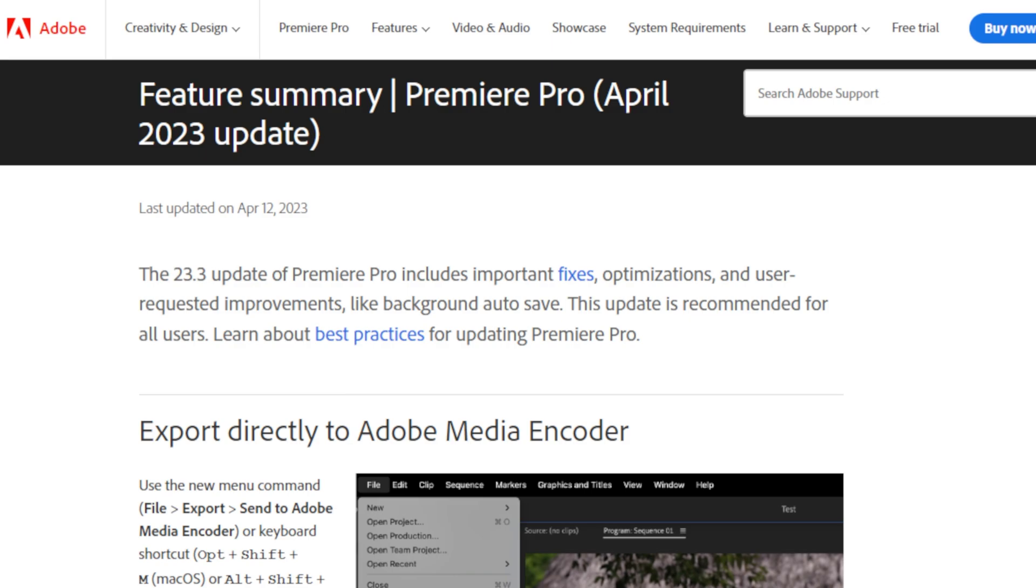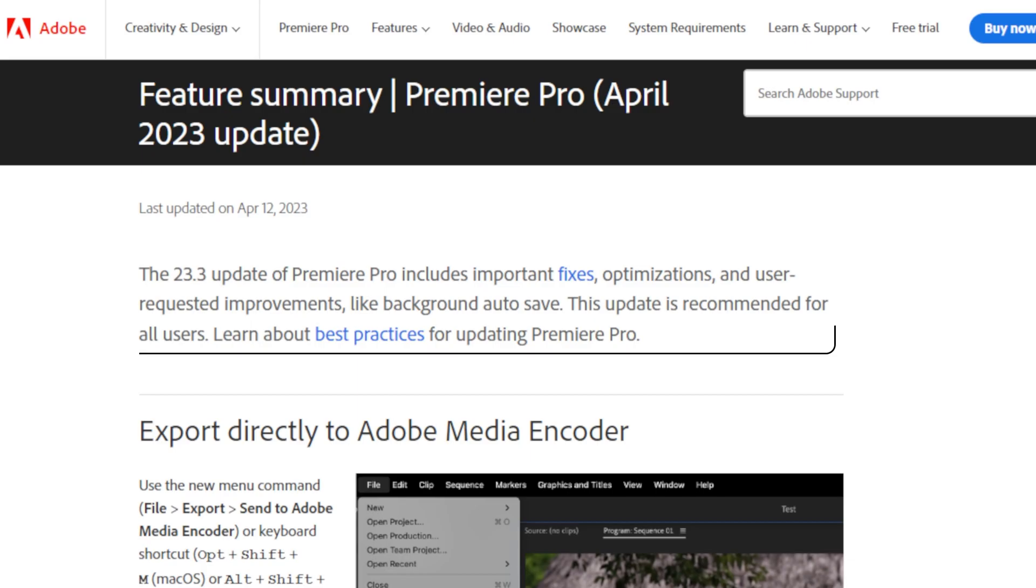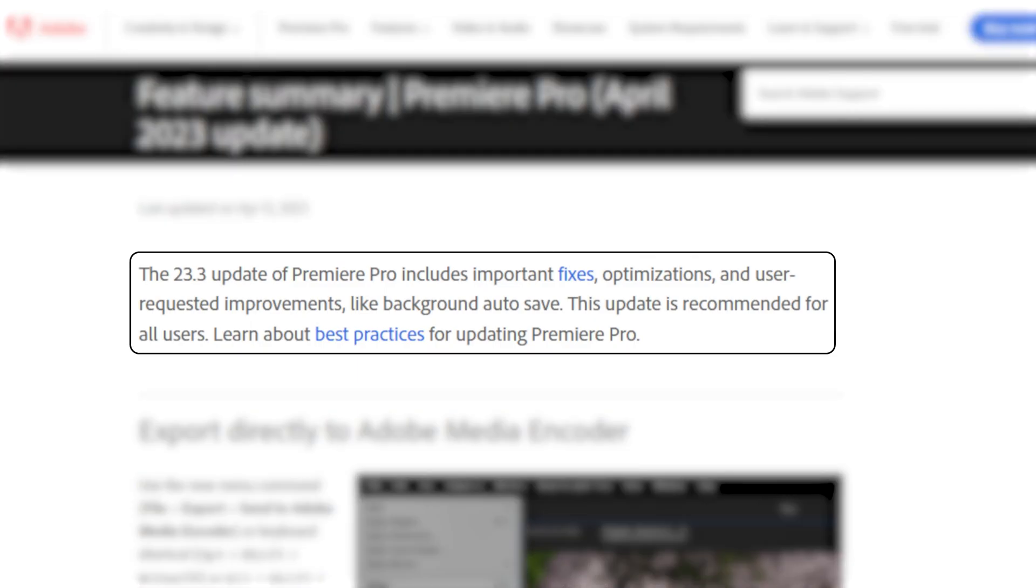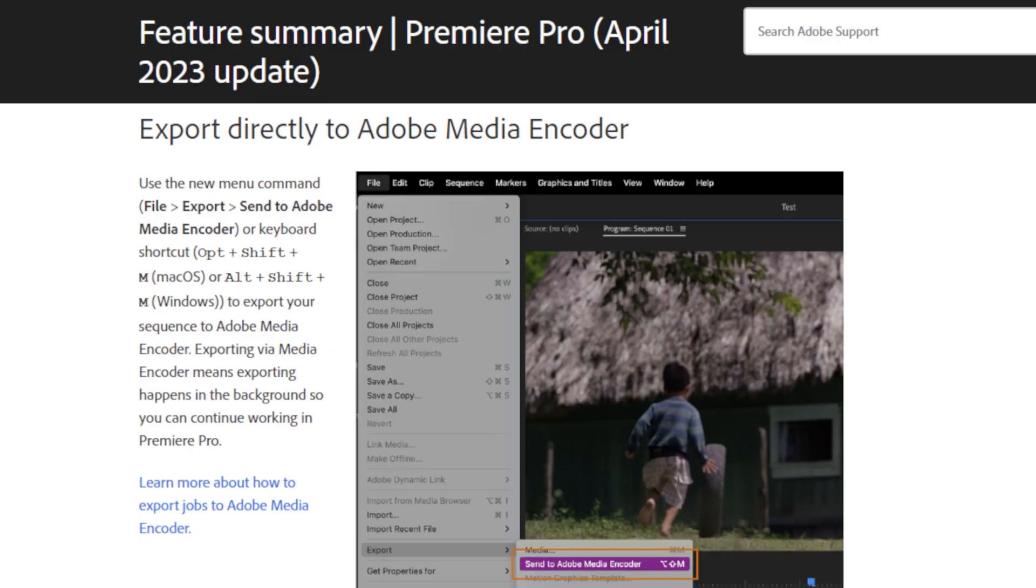In this video, I will be covering some new insane features and improvements that have been made to Premiere Pro version 23.3. The 23.3 update includes important fixes, optimizations and user-requested improvements like background autosave. This update is recommended for all users.